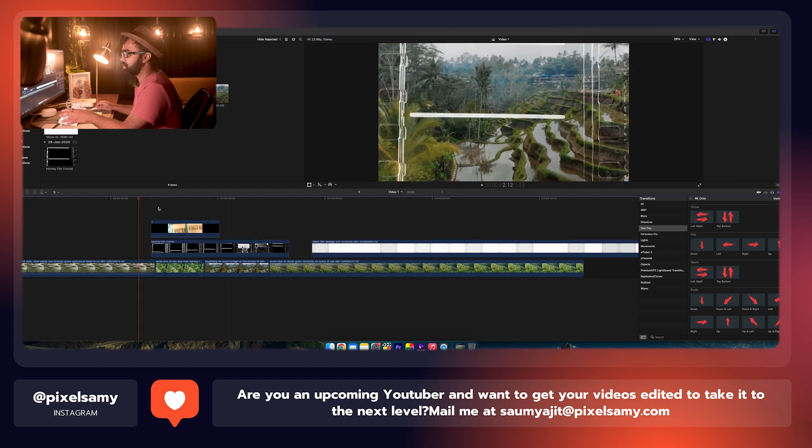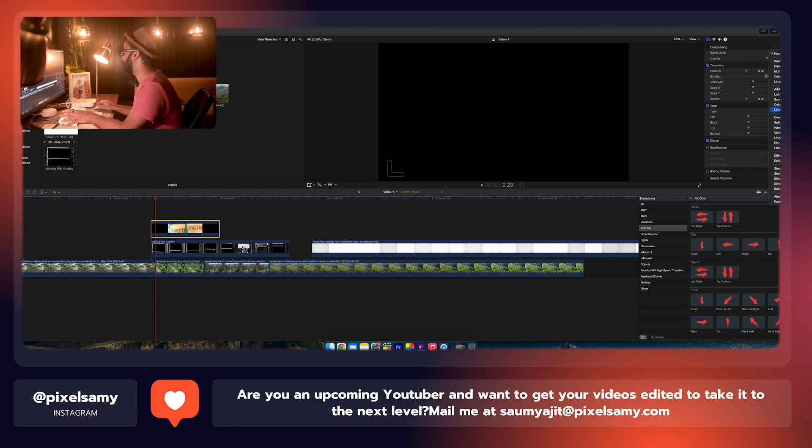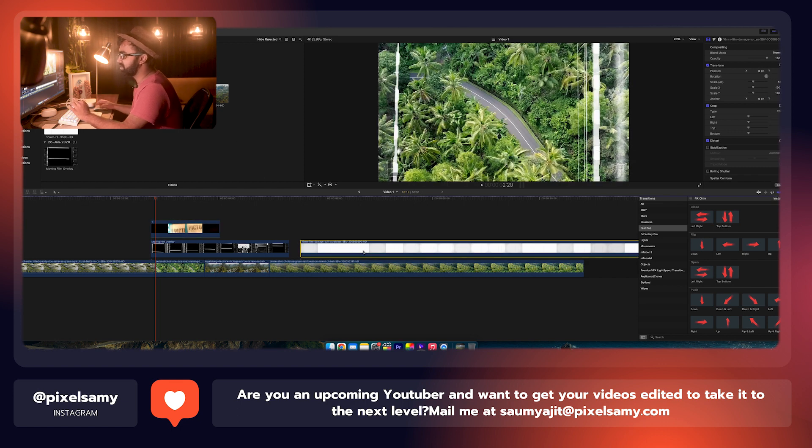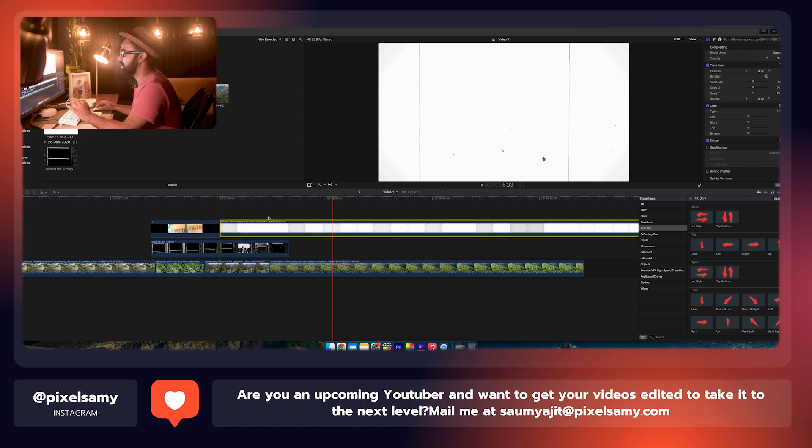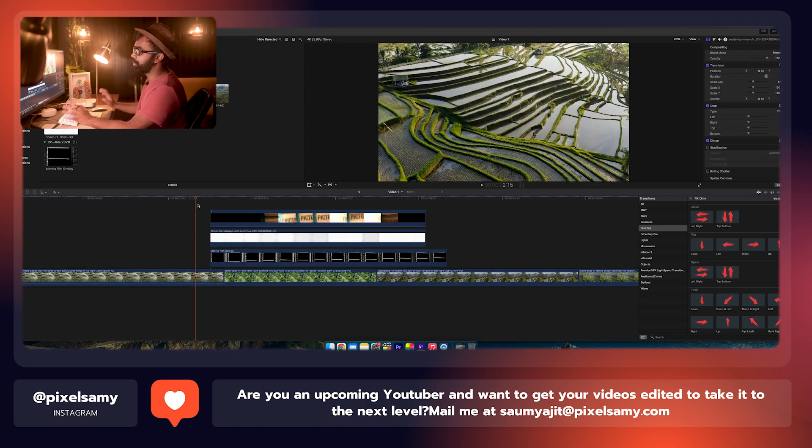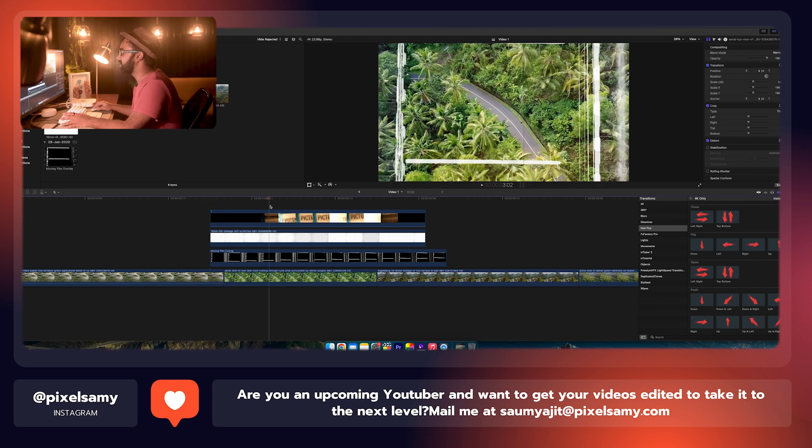Let's use this one to change the blend mode to lighten or screen, whichever you like again. This is just a totally customizable thing and you guys can play with it as much as you like. Now here I've arranged all the overlays stacked one after the other.